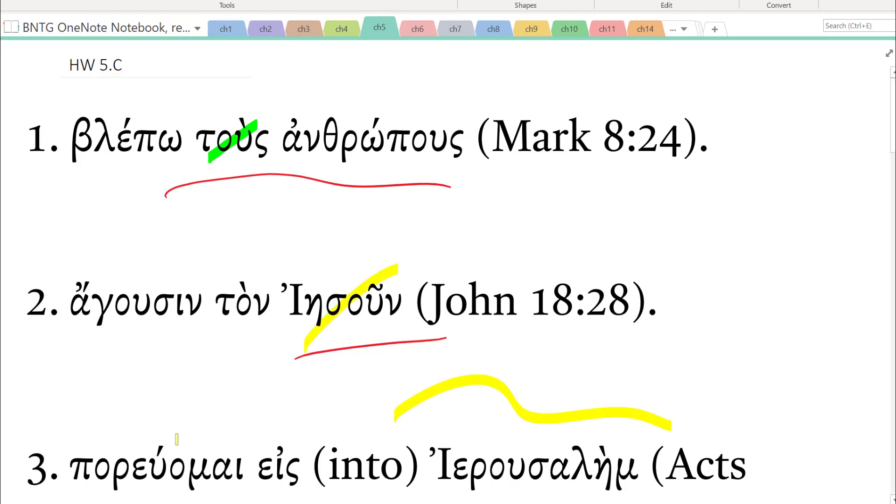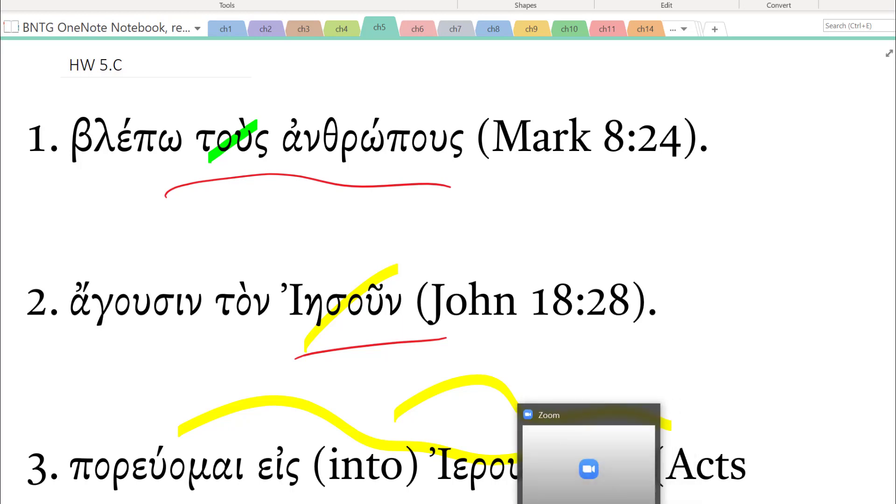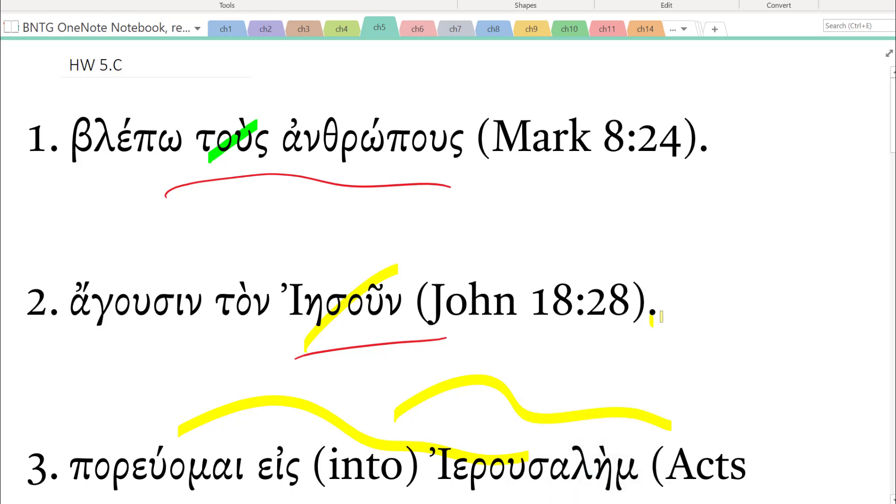And you're able to share the work you're doing as you work on the screen. If you have something like Zoom and you share the screen with the students. This OneNote program for me has been revolutionary in the way I teach Greek in the classroom and online.